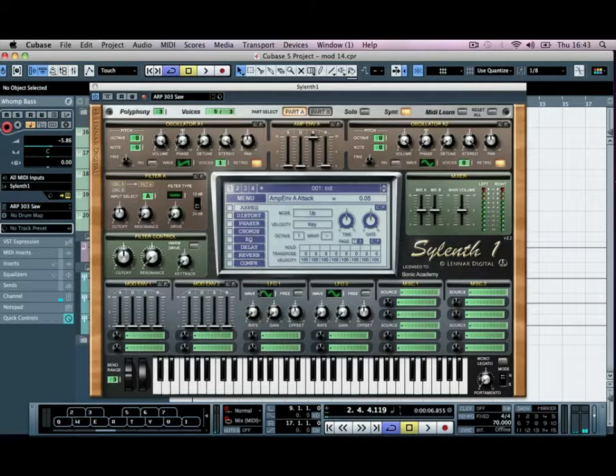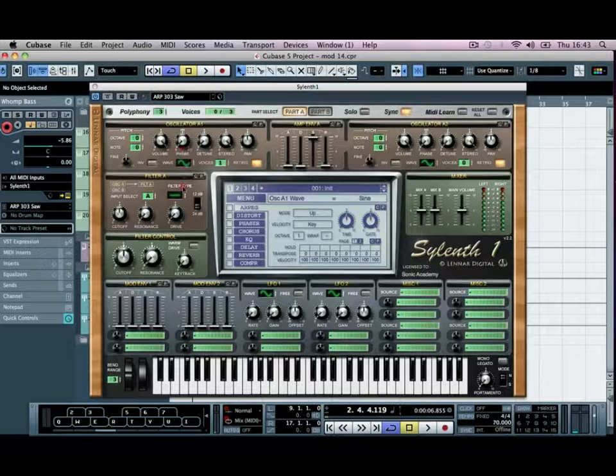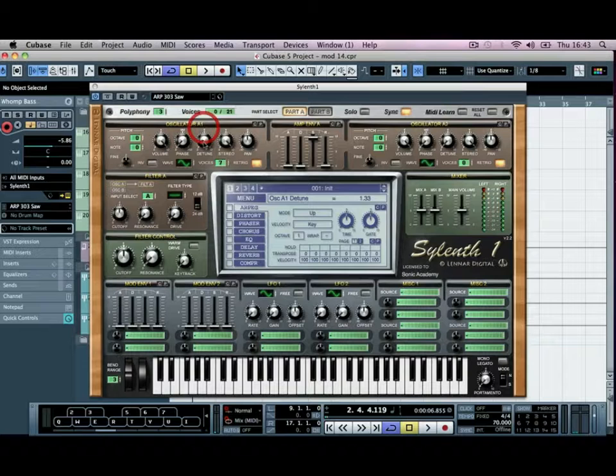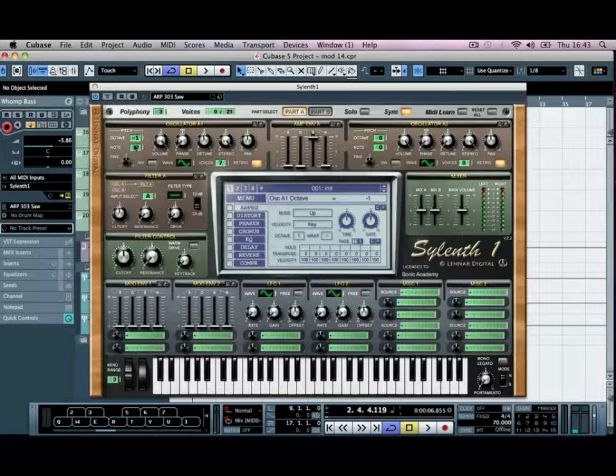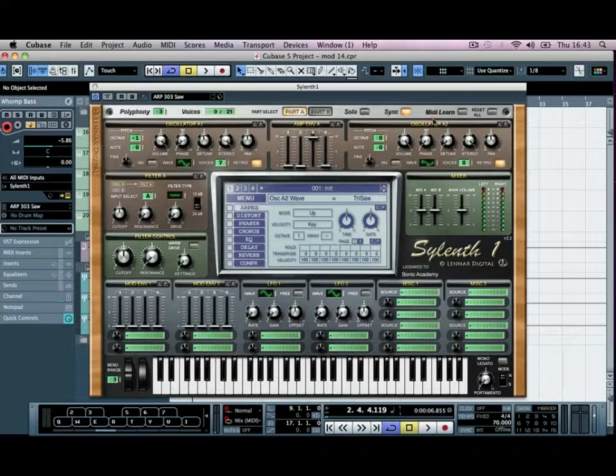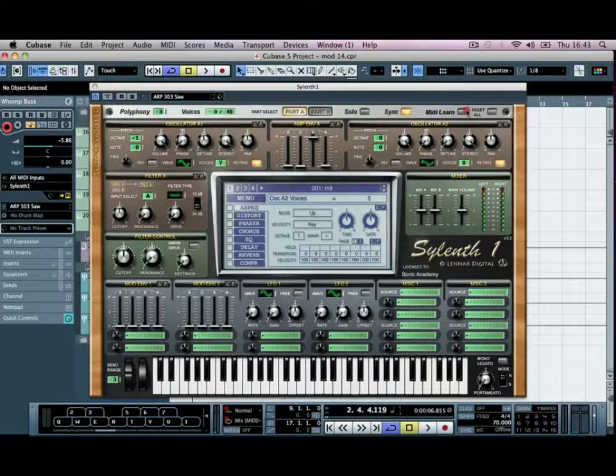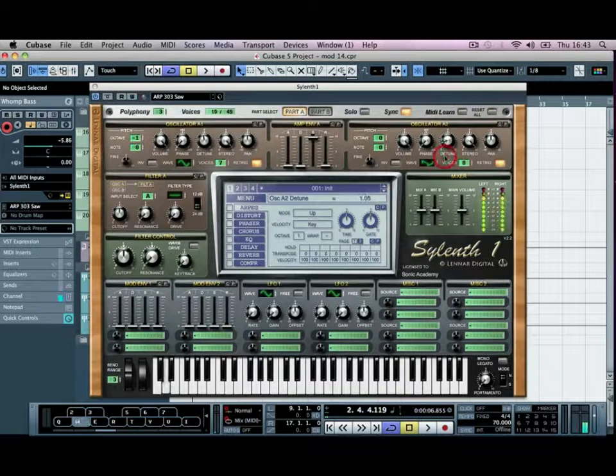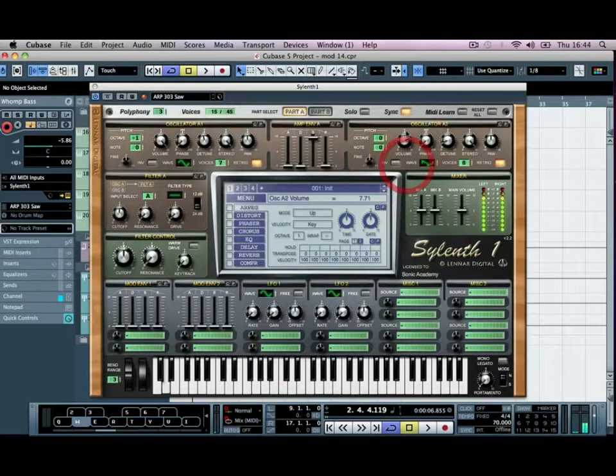I'm just going to go to our first oscillator, make it a sine wave and give it some voices and slightly detune it, just to give it some sort of sub-bass, and we'll pitch it down an octave. We'll bring in a trisaw as the other voice. It's got a nice, thick voice to it as well. We'll give it a whole bunch of voices, slightly detune, and bring the volume back slightly, and we'll pitch that down.